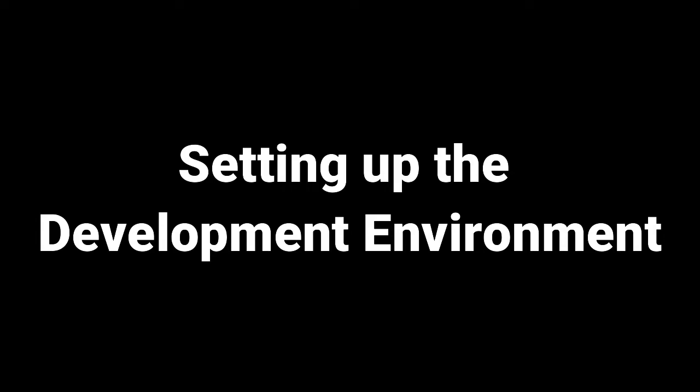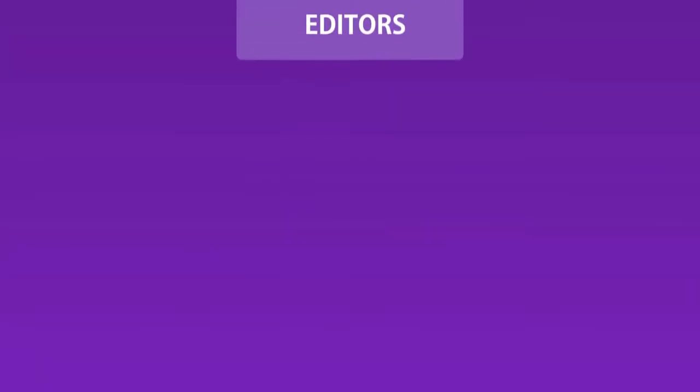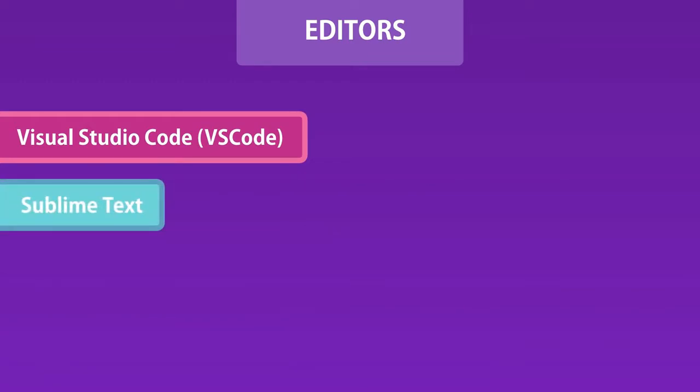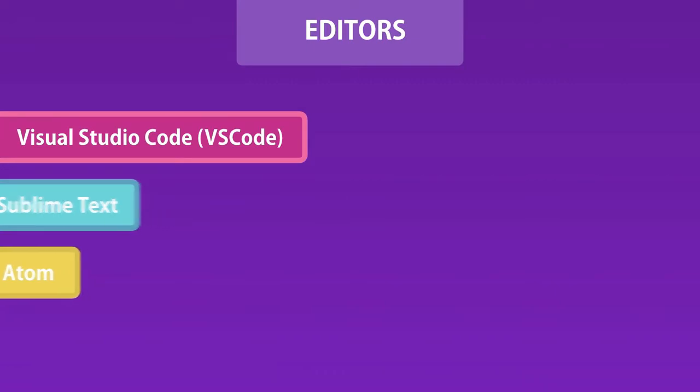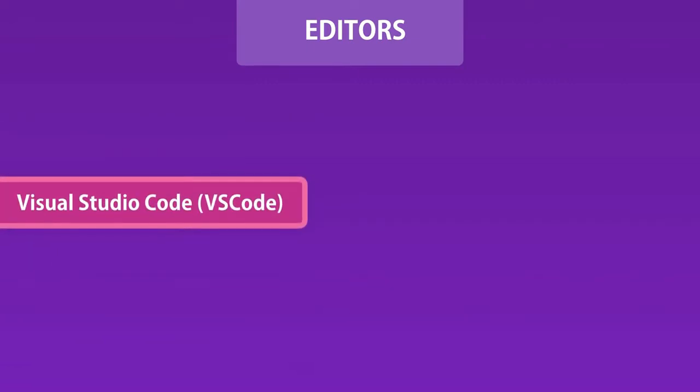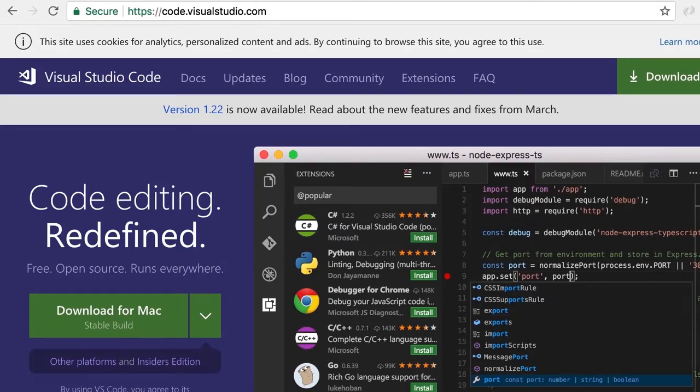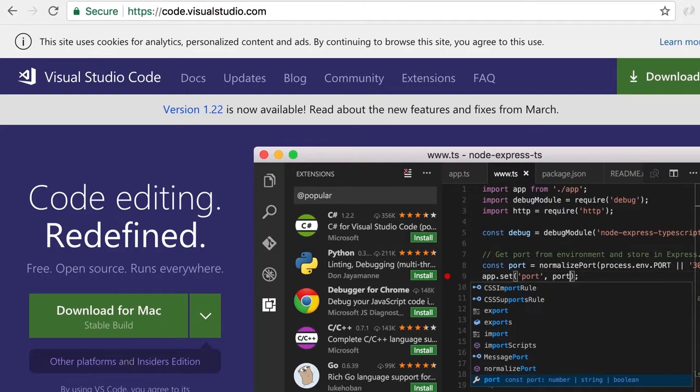In order to write JavaScript code you need a code editor. There are various code editors out there including Visual Studio Code or VS Code, Sublime Text, Atom, and so on. Out of these, my favorite is Visual Studio Code that you can download from code.visualstudio.com. It's a very simple, lightweight, cross-platform, and powerful editor.